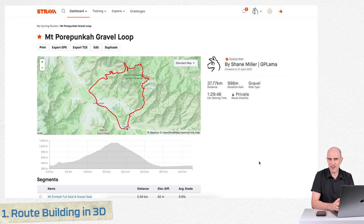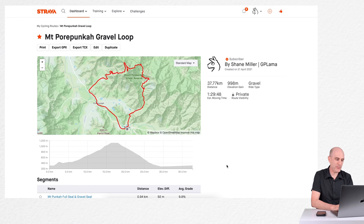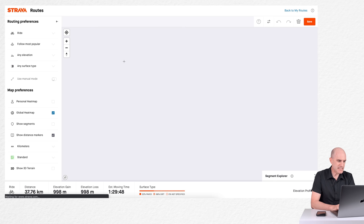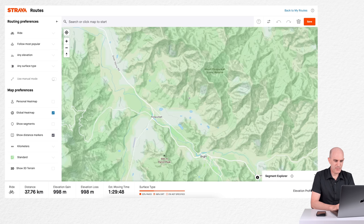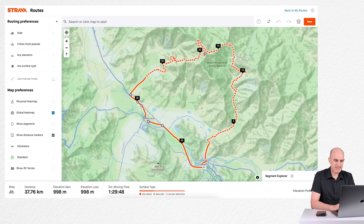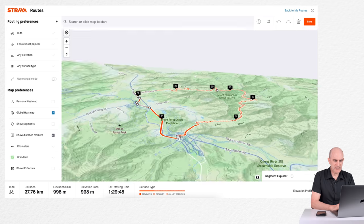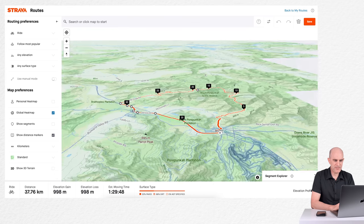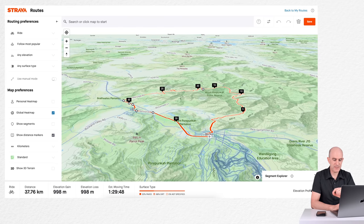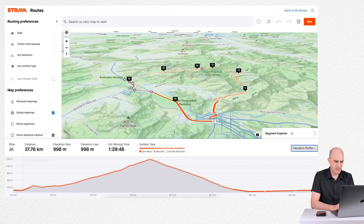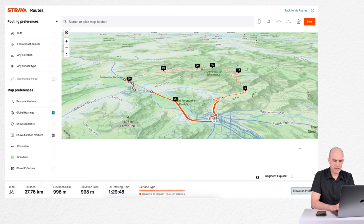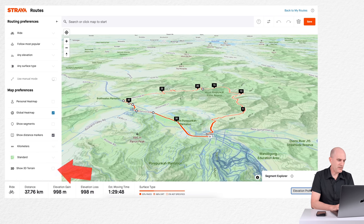Loading up a route I've used many times before in my Strava videos — the Mount Paupunker gravel loop out of Bright in the Victorian High Country — I'll click on edit. It doesn't really look like much at all, and if we have a look at the terrain it looks pretty flat. I can tell you it's not flat; if you click on elevation profile there's quite the hill in the middle. But if you want to bring that alive now, we can click on 'Show 3D Terrain'.